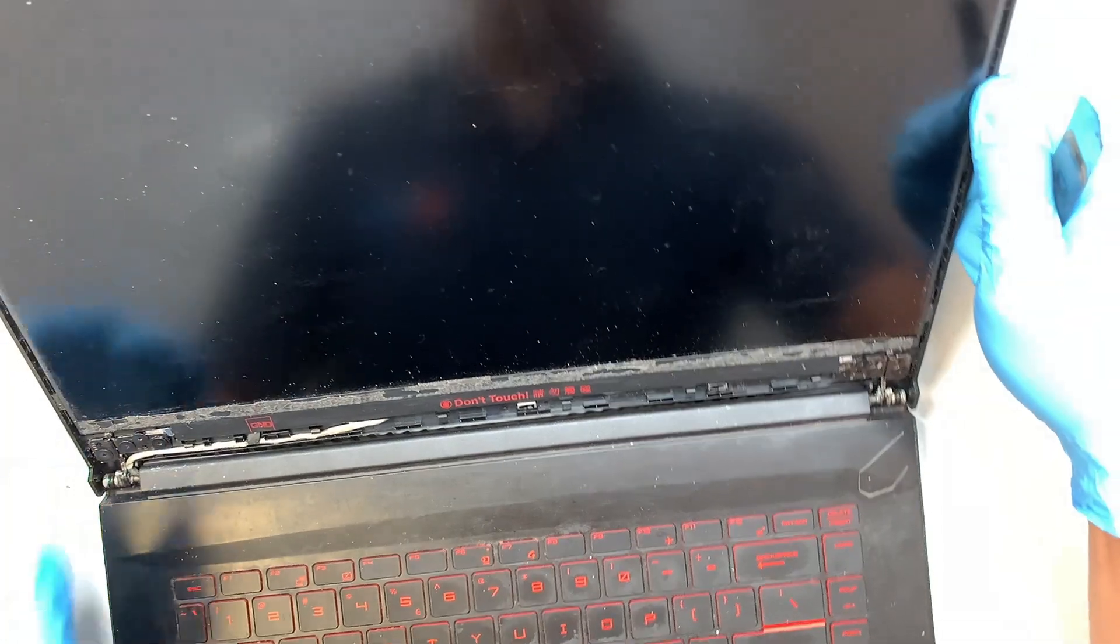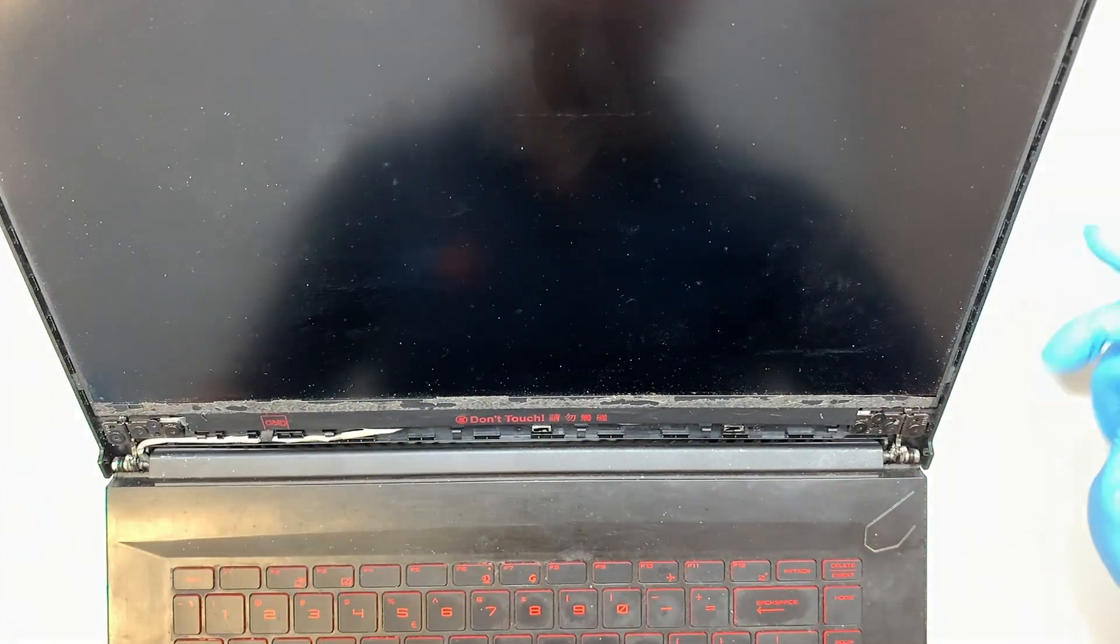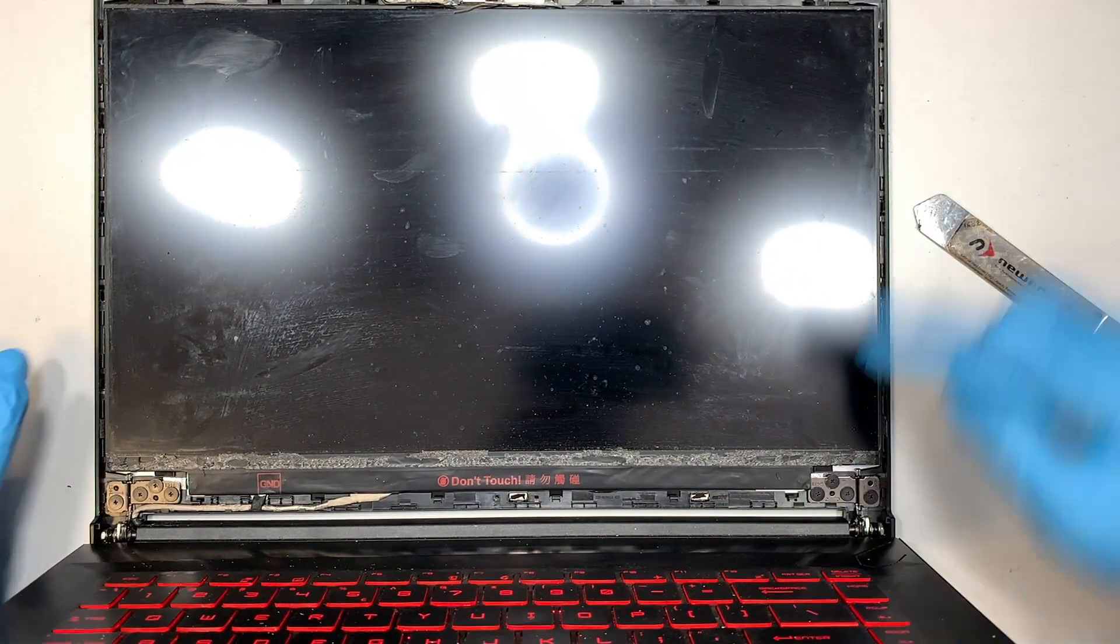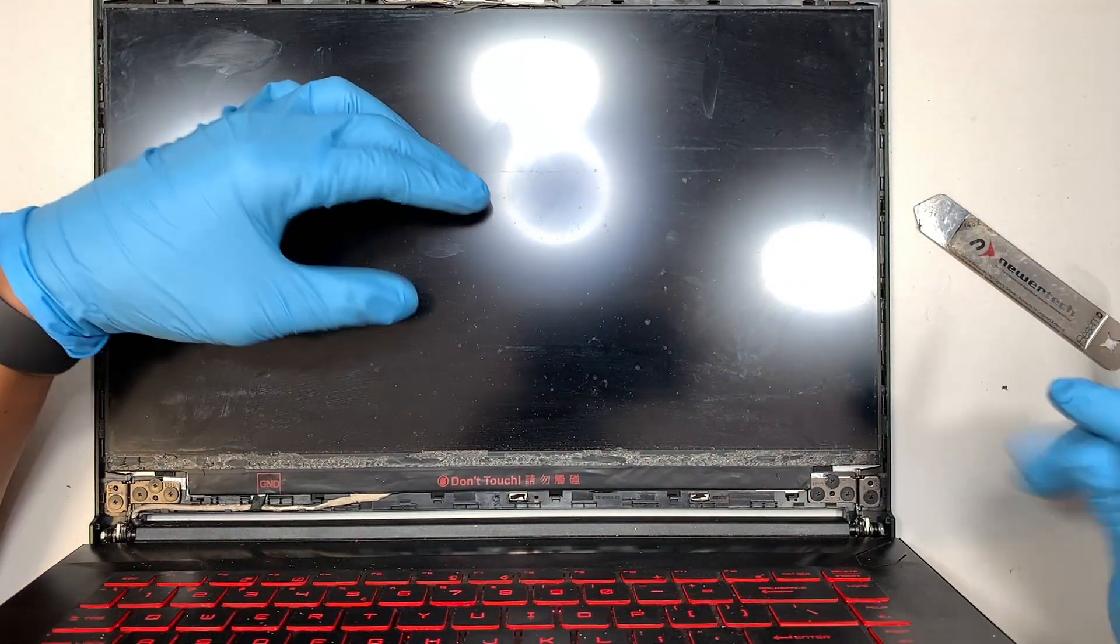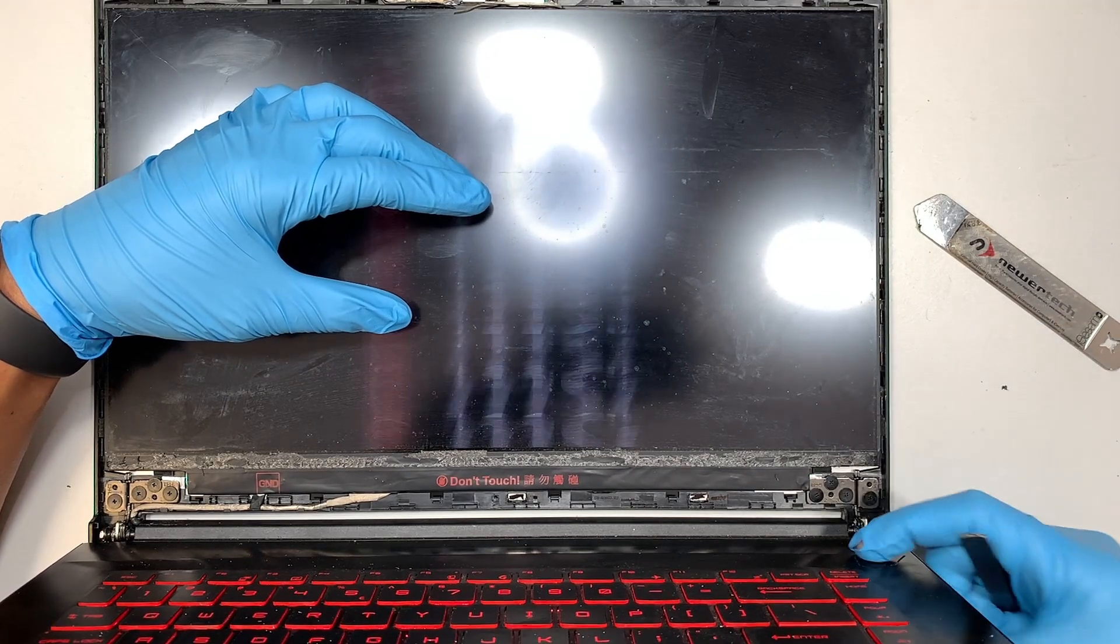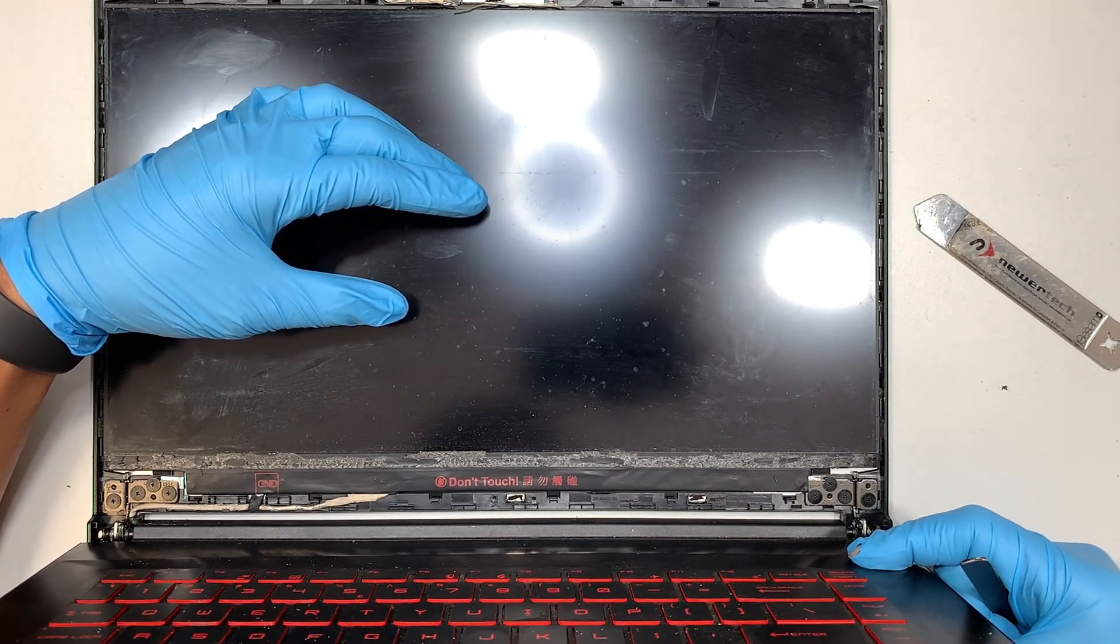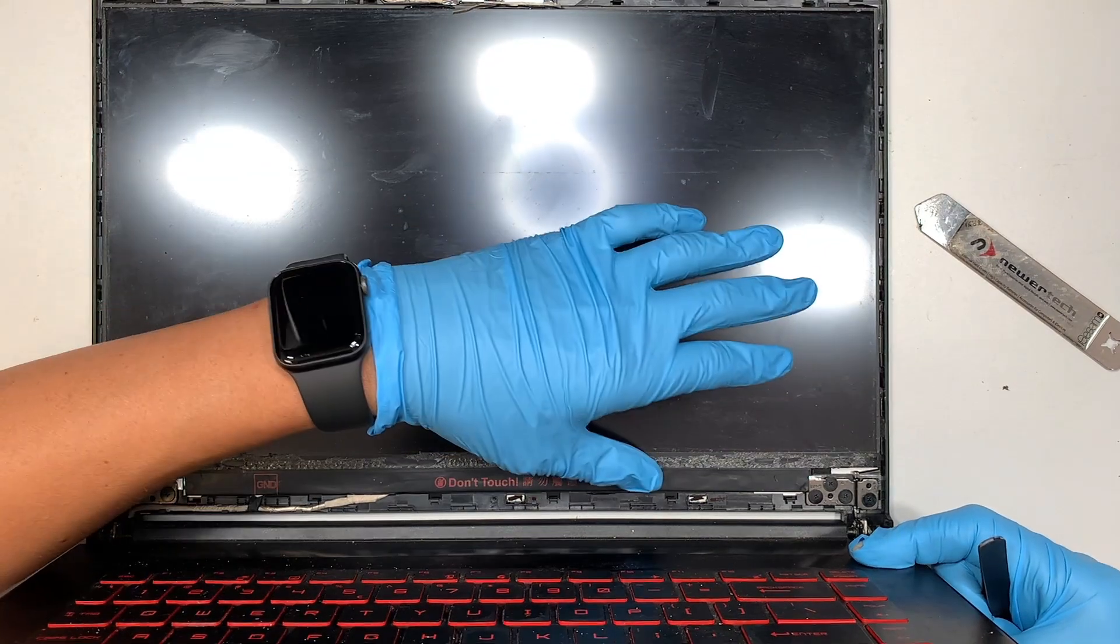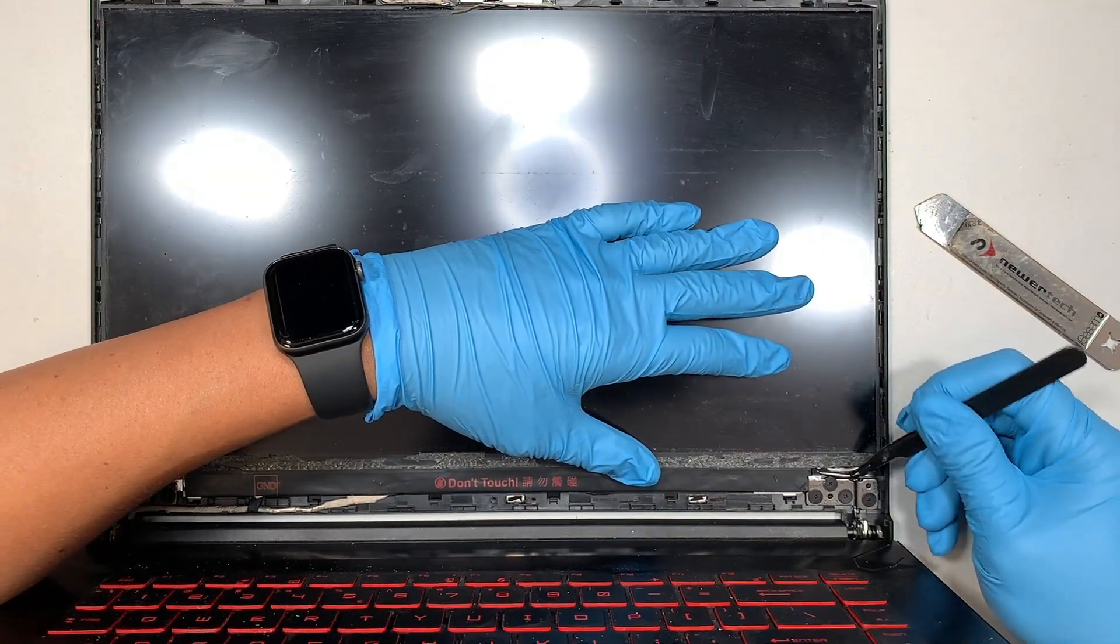Let's jump right into removing the LCD screen. If you take a closer look here at the bottom right corner, you do see that little black double-sided tape here. I apologize, I accidentally pressed and held the power button.